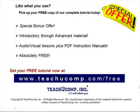Like what you see? Pick up your free copy of the complete tutorial at www.teachucomp.com forward slash free.